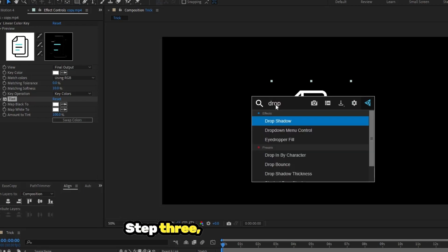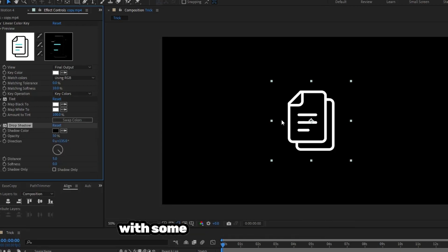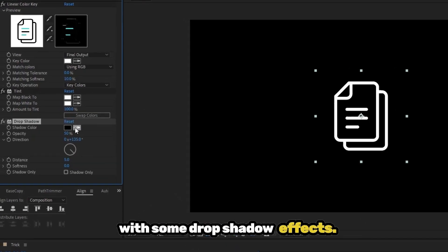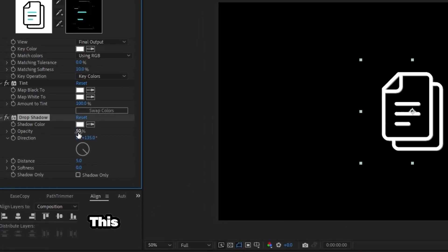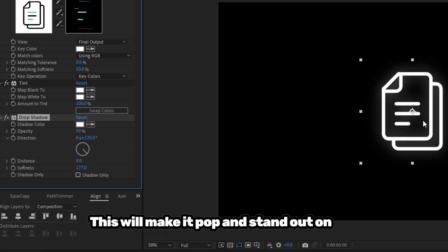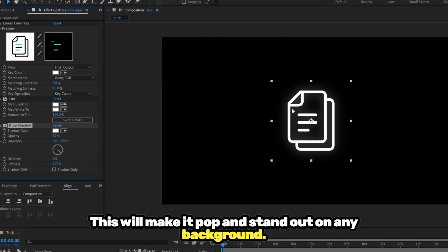Step 3. Enhance your icon with some drop shadow effects. This will make it pop and stand out on any background.